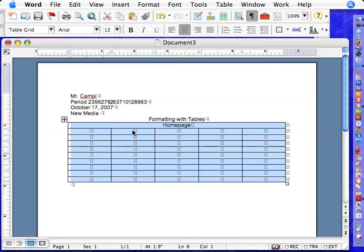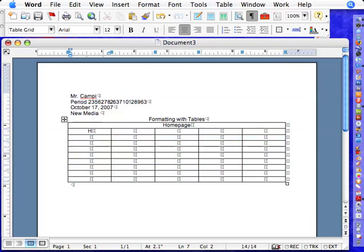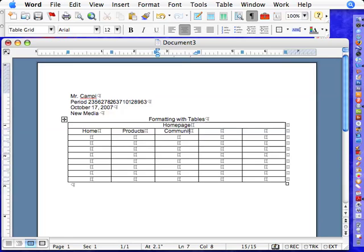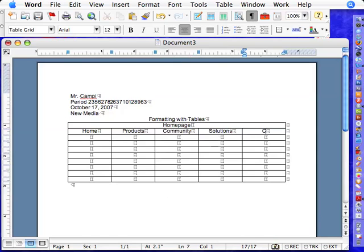So this is the basic to home page. On this side, usually you have a home button. Here you may have a products, maybe community, solutions perhaps, and maybe contact information over here. Okay. So now all of these are centered nicely.